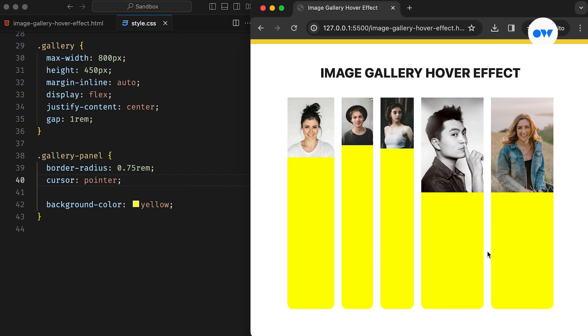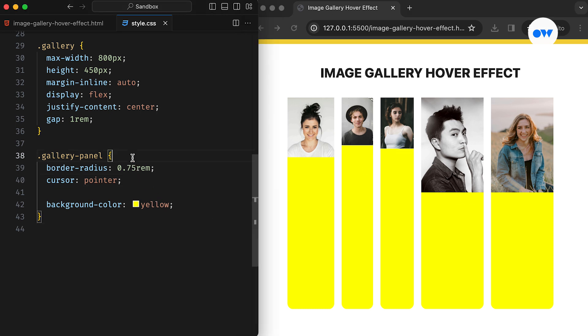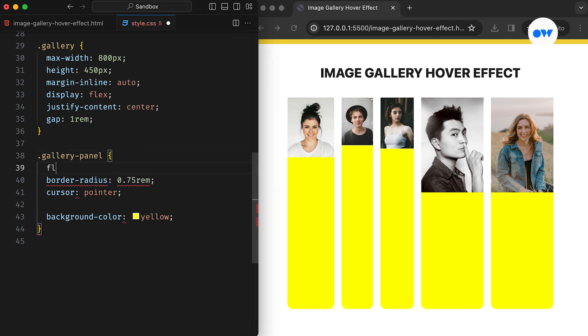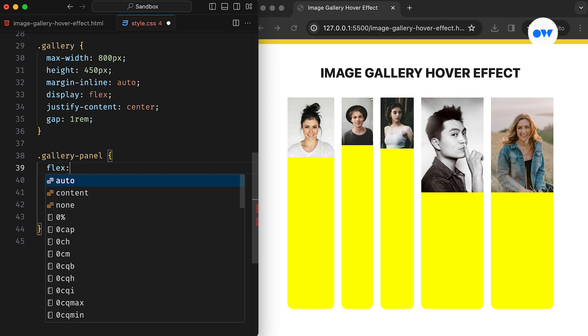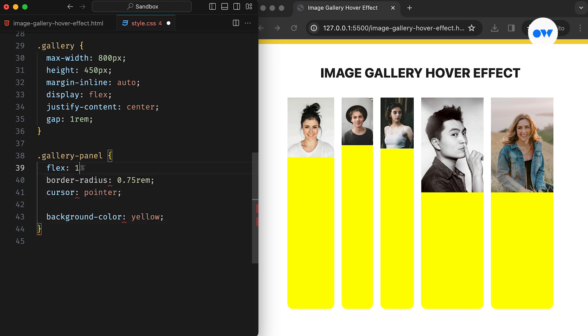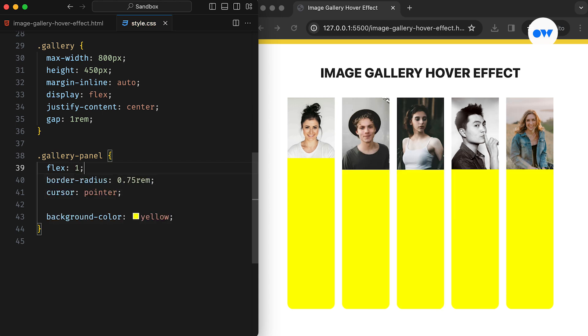You may have noticed that some images appear wider than others. This is due to inconsistent aspect ratios these images have. To address this, we can add the flex property with a value of 1. This will ensure that the available space is equally divided among the panels, maintaining a consistent size regardless of individual image dimensions.